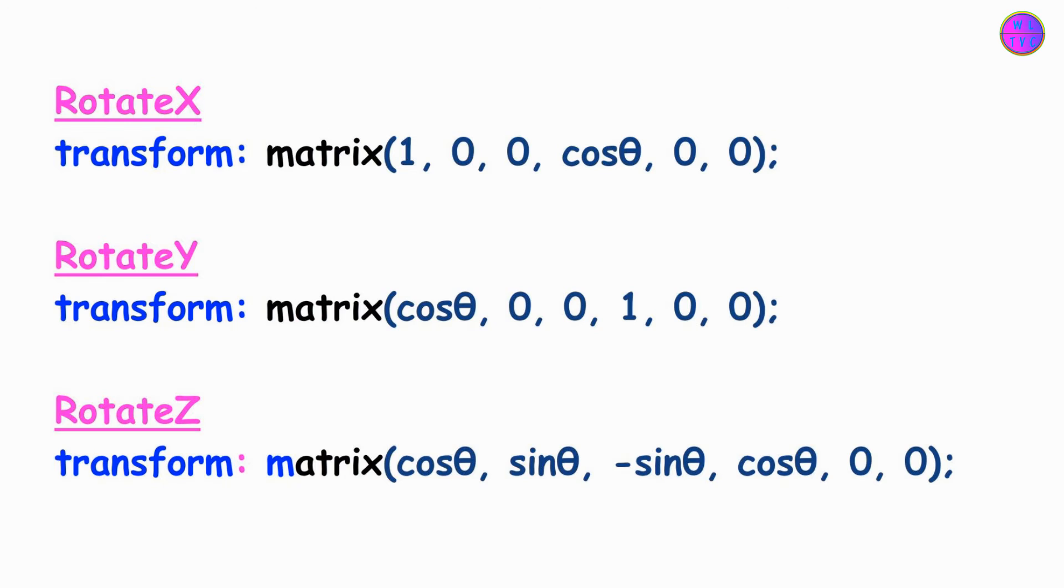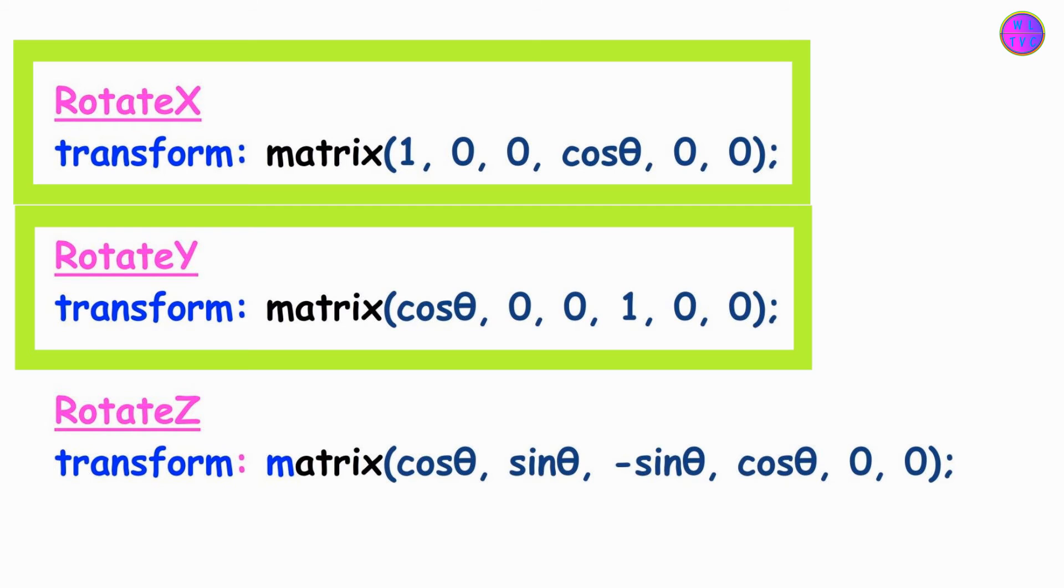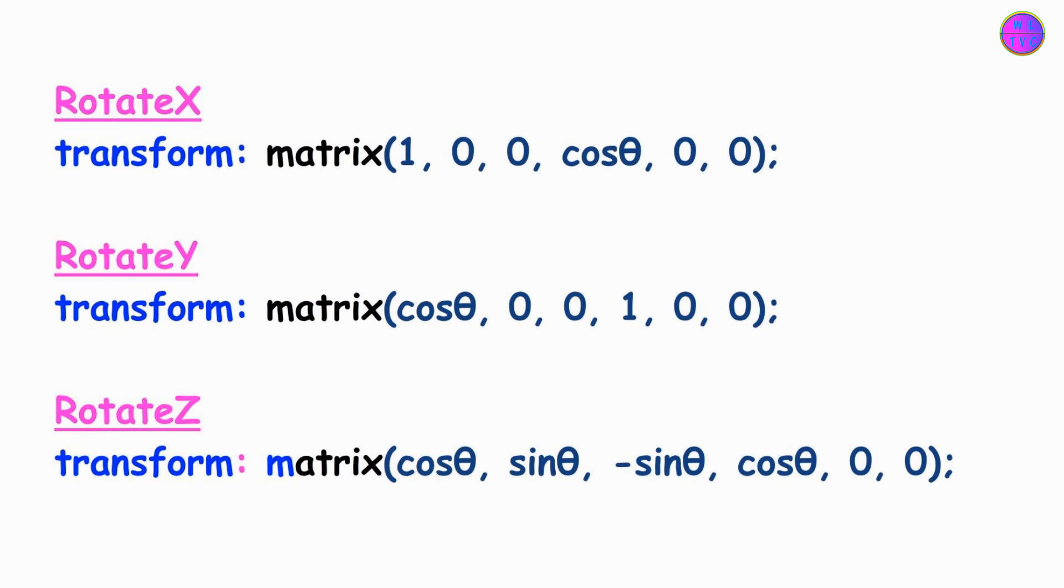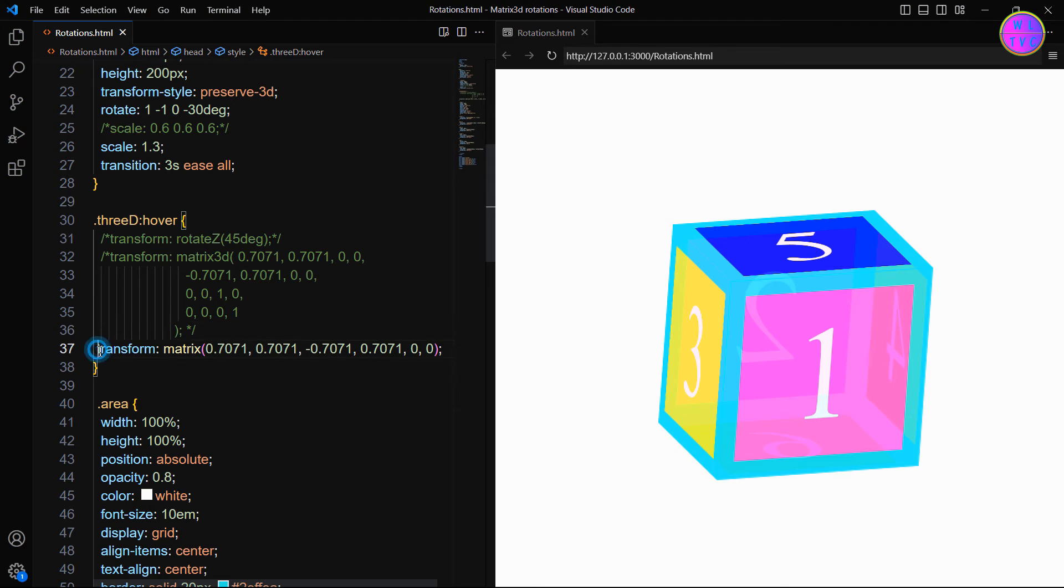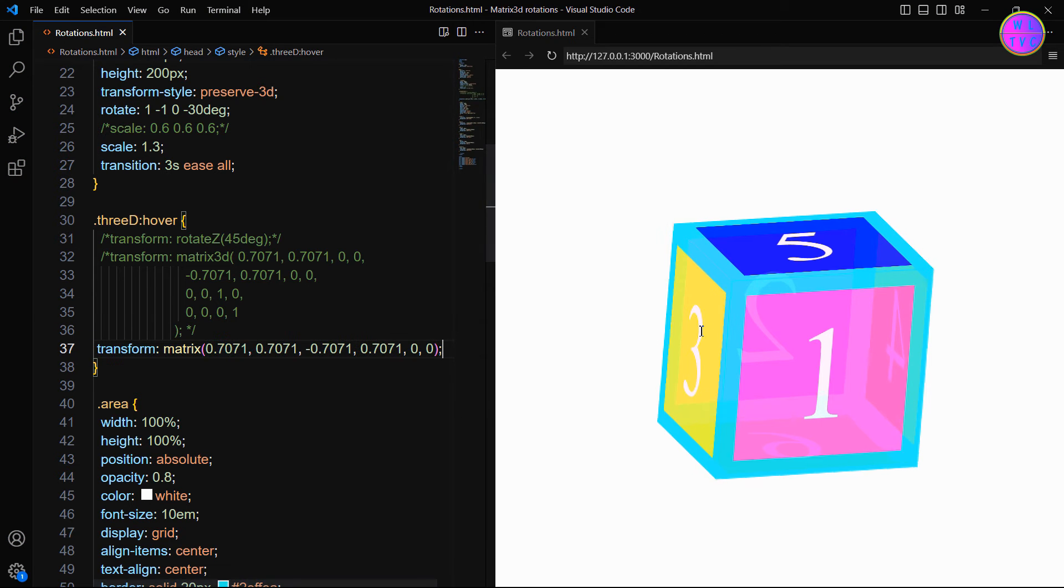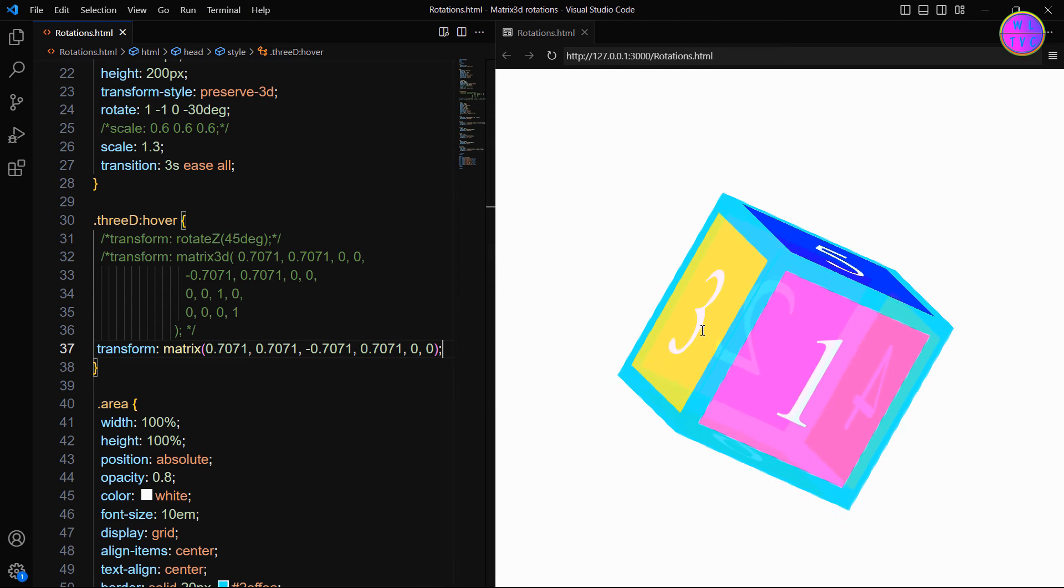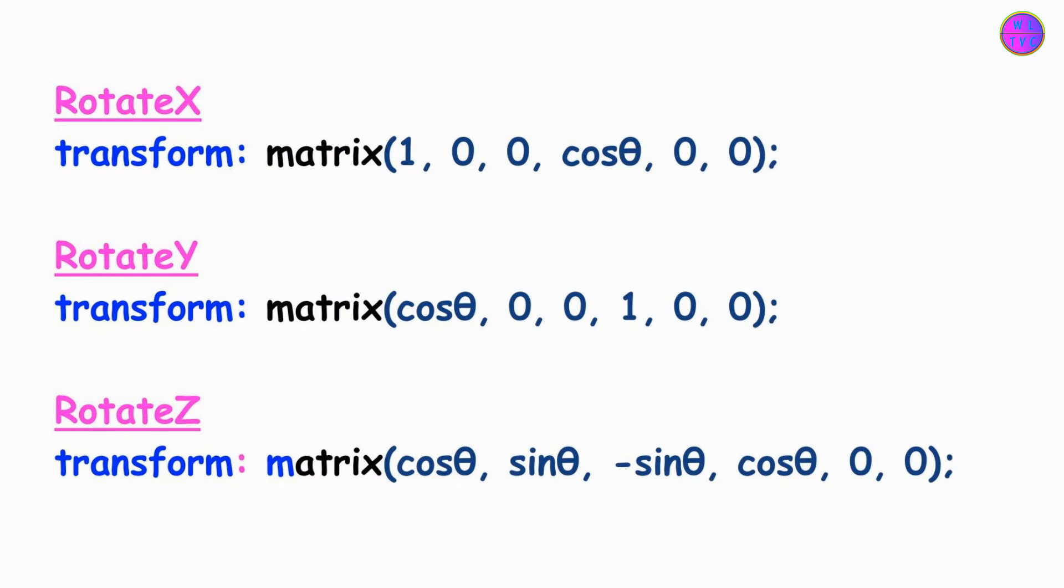In short, these formulas are used for calculating Rotate X, Y and Z on a 2D plane. The first two formulas will produce the same effects as Rotate X and Rotate Y on a 2D plane, but they will not work with a 3D element. Only the Rotate Z formula works with a 3D element.